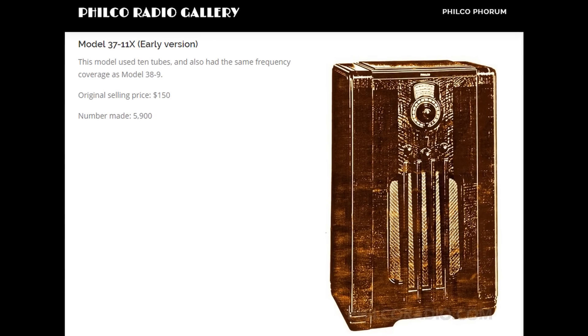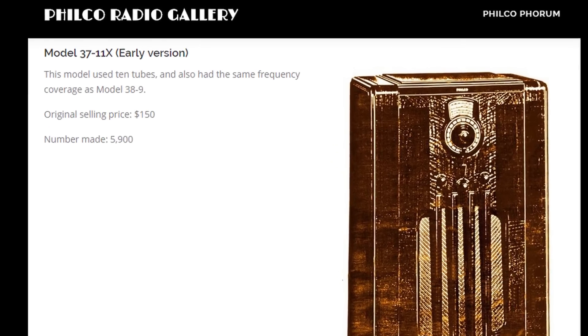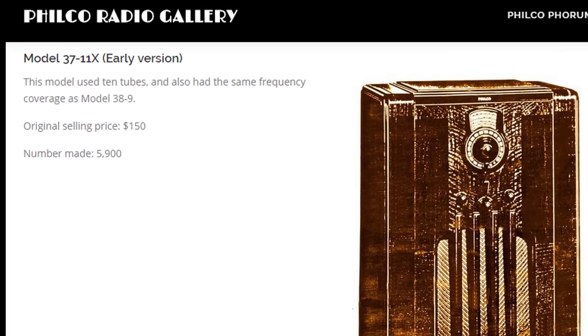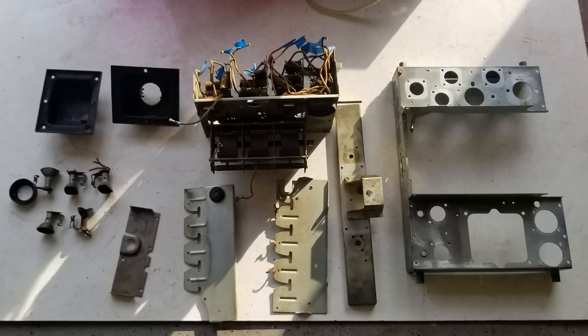So the cost of all this beauty was about $150 back in the 1930s. That would be equivalent to about $2,700 today. The next thing I wanted to do was get everything cleaned up.